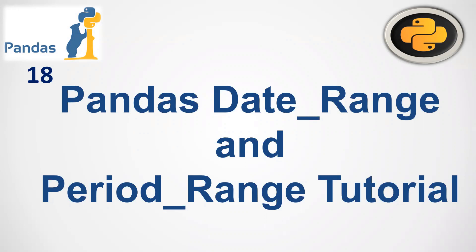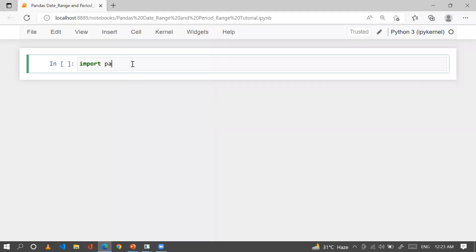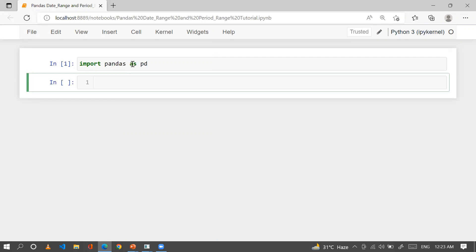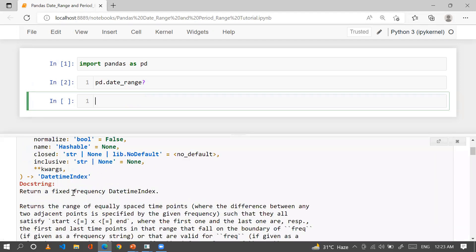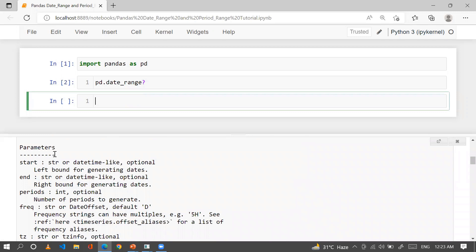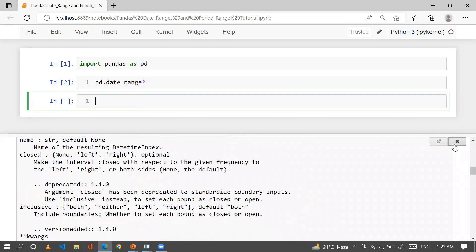Hi guys, I hope you are doing well. In today's session we are going to talk about pandas date_range and period_range functions in greater detail. These two functions play a very important role in terms of generating date ranges based on a specific period or frequency. Let me go to the Jupyter notebook. First of all, I have to import the library: pandas as pd.